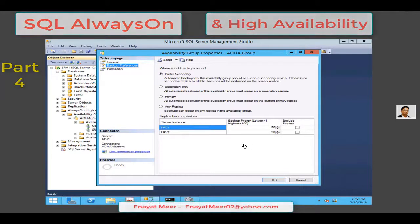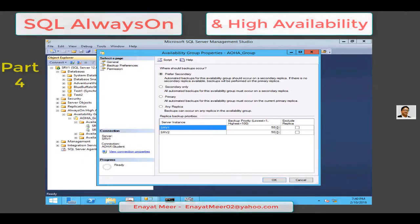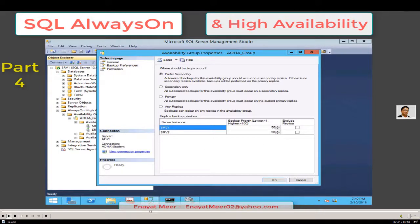That was a brief explanation of those four backup options. You can also see the priority level, where 1 is lower and 100 is higher. SRV1 is my primary server, which I set up in video 2. Looking at the columns from left to right: server instance, backup priority, and exclude replica. The server instance is the name of the SQL Server instance hosting the availability replica. Backup priority ranges from lowest (1) to highest (100), specifying your priority for performing backups on this replica relative to the other replicas in the same availability group.